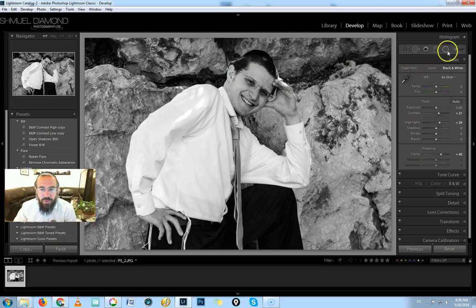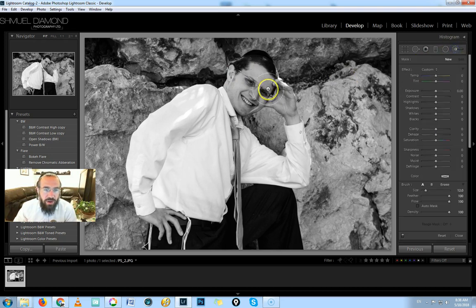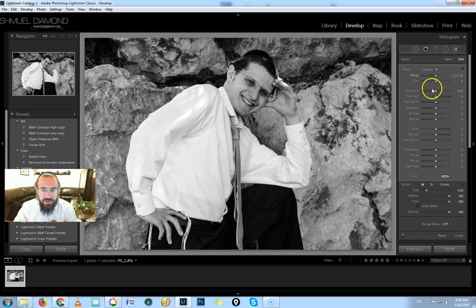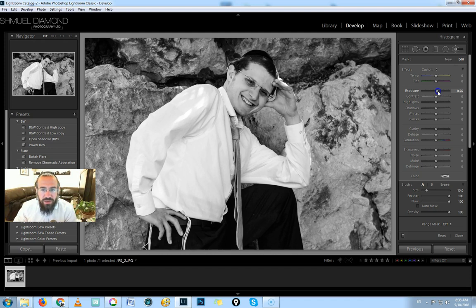I need to lighten his face a little bit, I'll do that with my brush tool, and to take away these shadows in his eyes, I can use my...